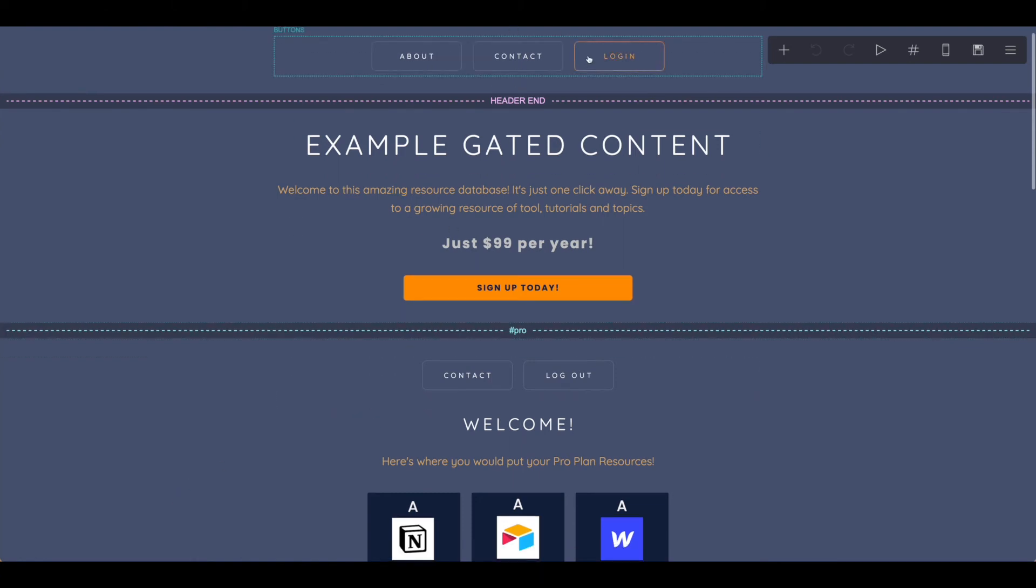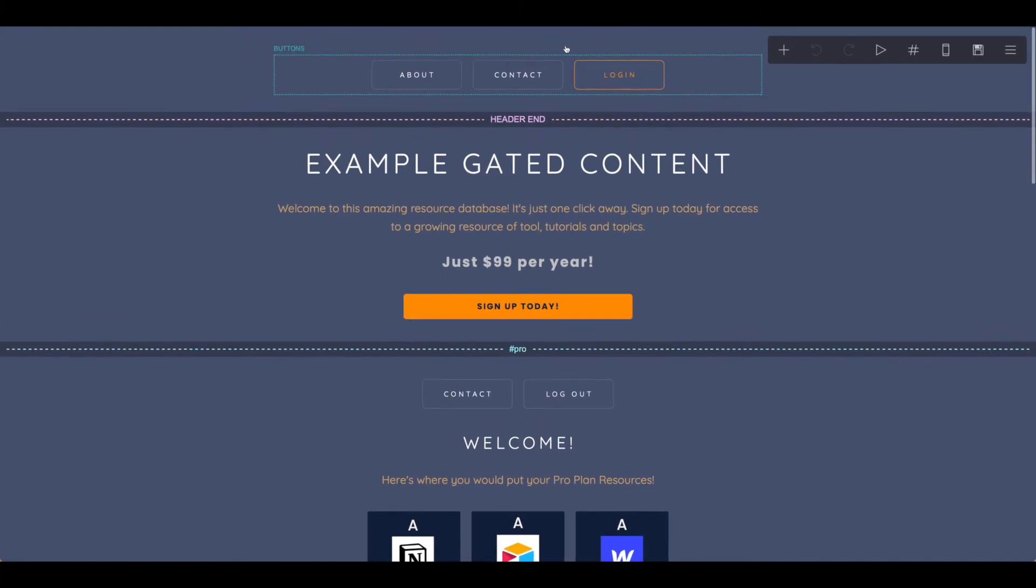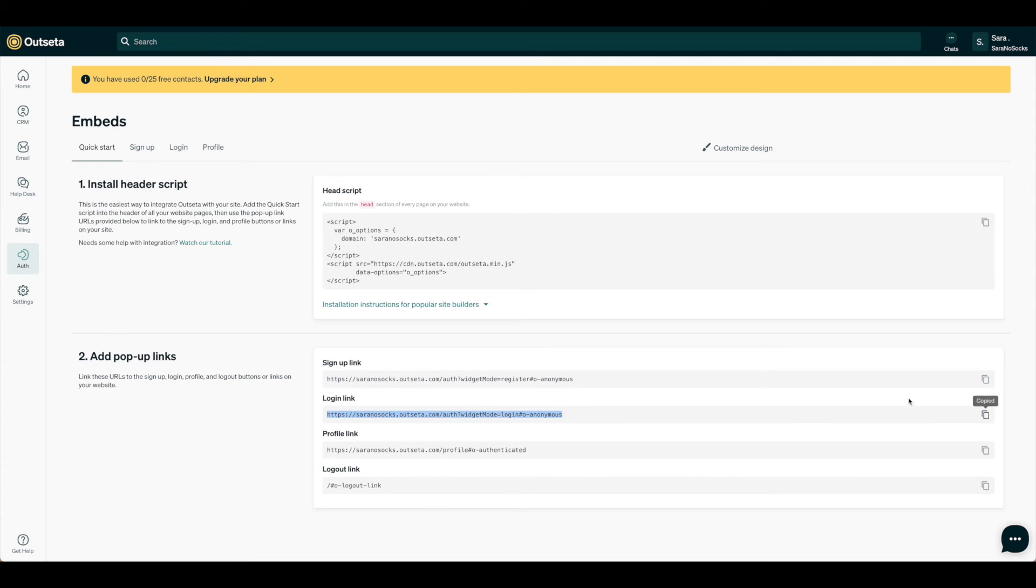Now we'll want to take care of this login button as well for returning users, so let's go get that. As you can see, here's the login link, so we're just going to go ahead and copy that now, and just like we did before, we're going to use that as our URL.